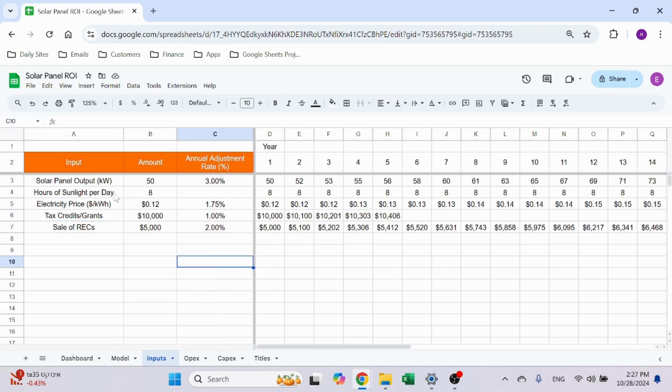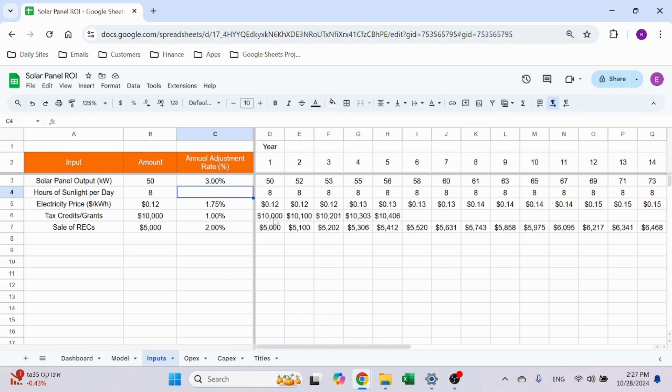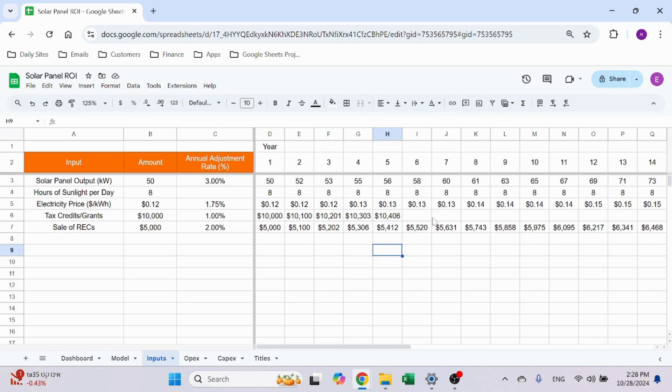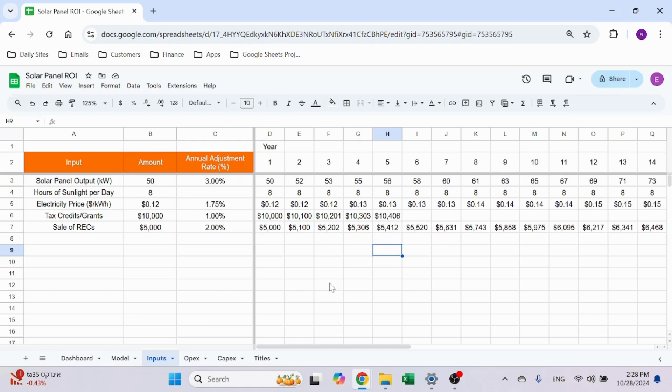Here I have the annual adjustment, and you see, for example, the hours of sunlight—I don't think it's going to change, so I put zero here. For the grants, for the sake of the demo, I stopped the grant after five years. Let's assume I will get five years of grants for about $10,000 a little bit more, and then after that I'm on my own, which makes sense in a lot of different businesses—you get an incentive to invest in something and then it goes away.